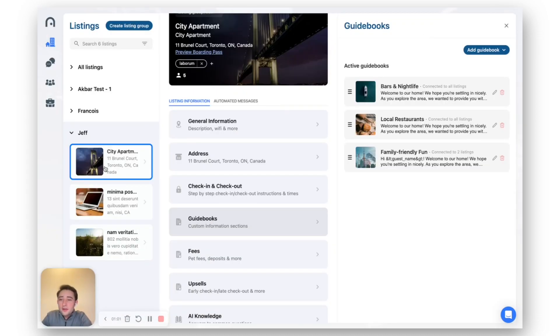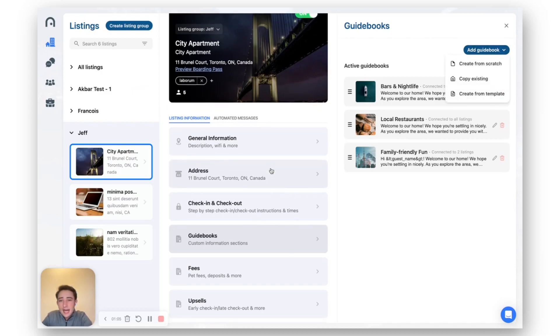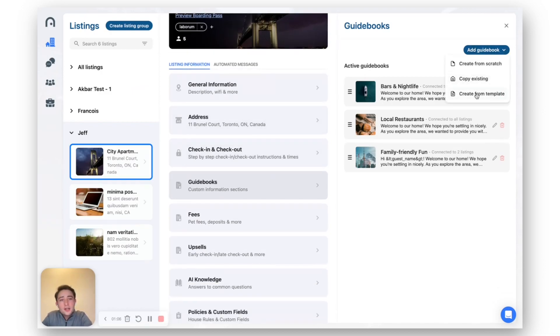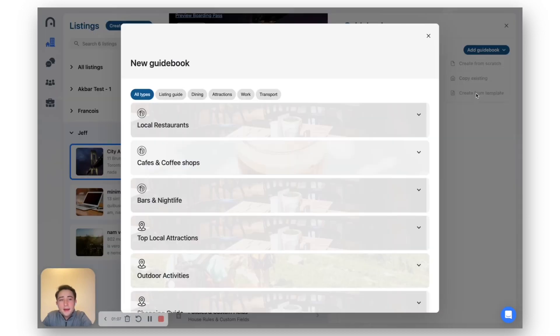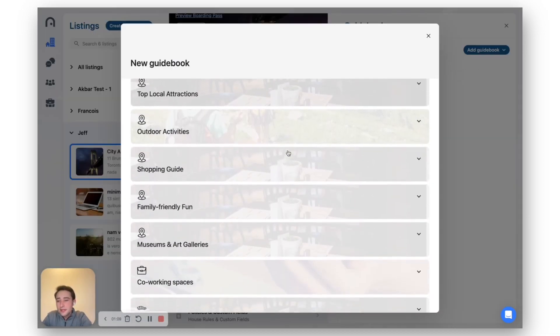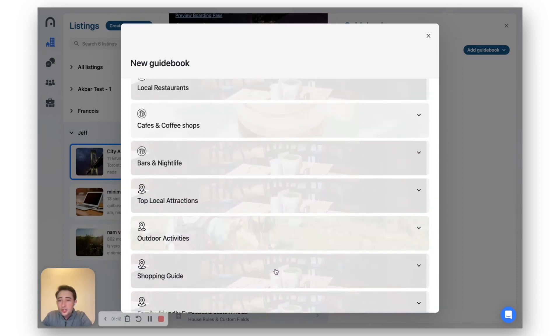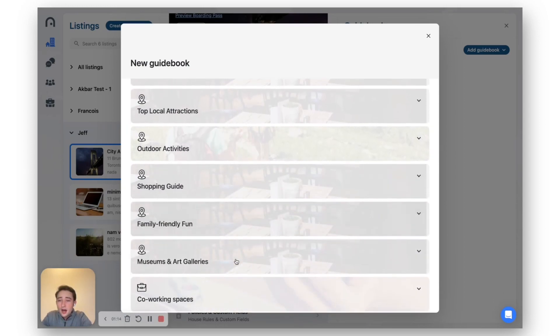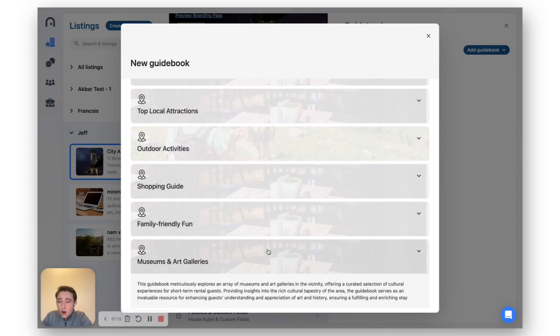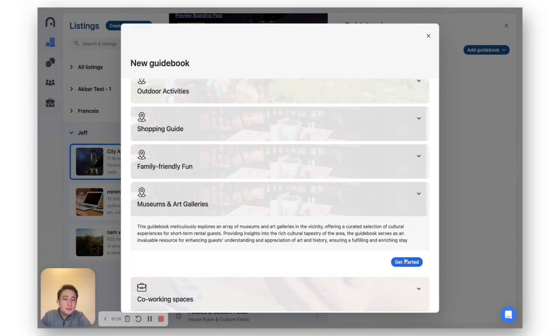So right here, I've got a property in Toronto. I can go ahead and click add guidebook in the guidebook section, create from template, and it's automatically populating some of the top guidebooks out there. We can check out, for example, the museums and art gallery. It's going to give you a little description automatically generated with the one and only ChatGPT.